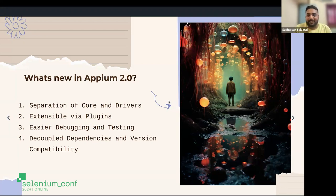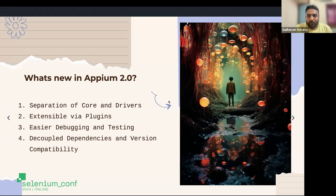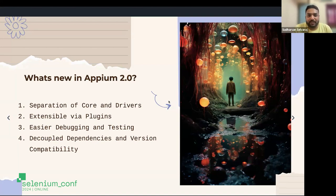If my project only requires automating an Android device, why should I be downloading an iOS driver as part of my installation? Or someone using only the iOS driver shouldn't need to install the Android driver just to get the server. The second problem is version incompatibility — if there's an update to a driver, instead of just updating that driver, you have to update the entire server package altogether. That's kind of an expensive operation.